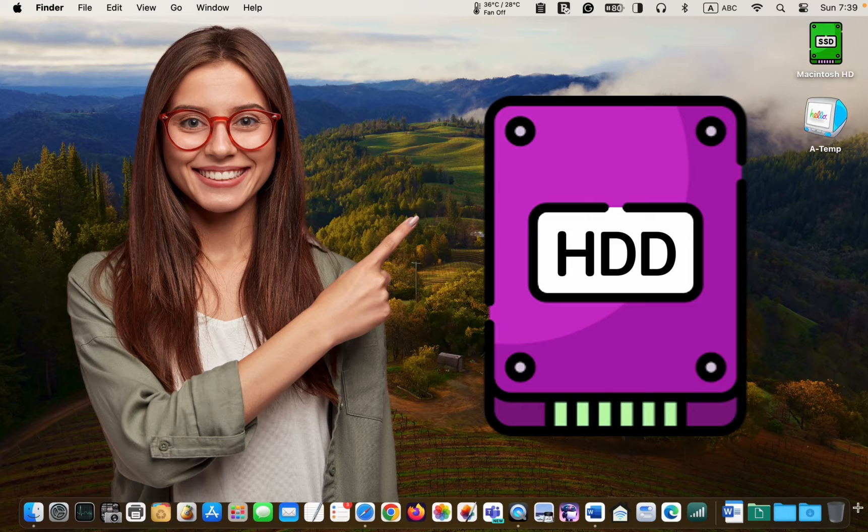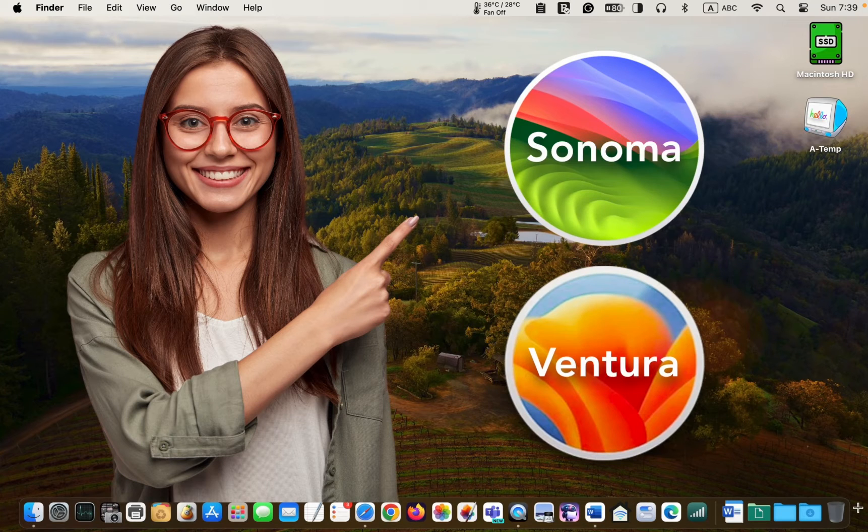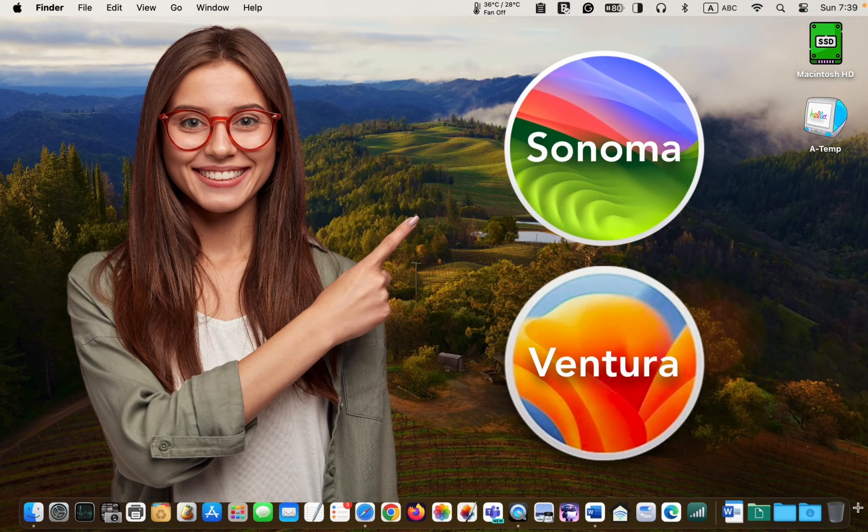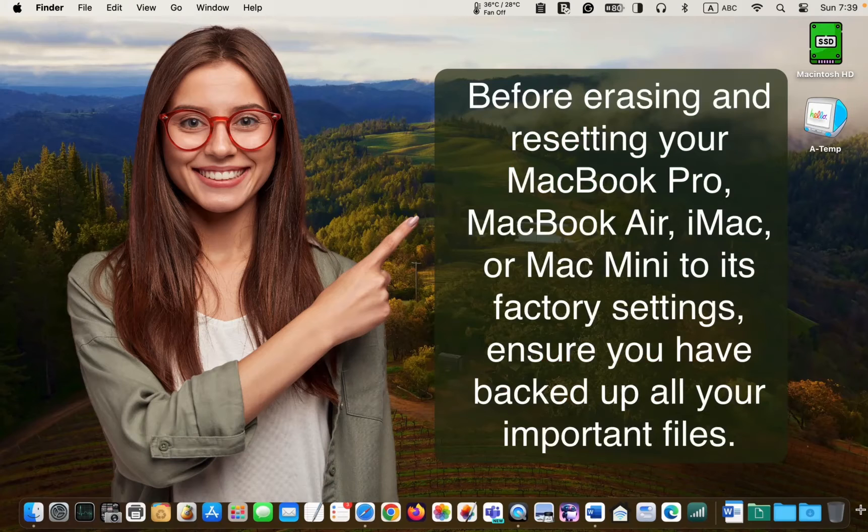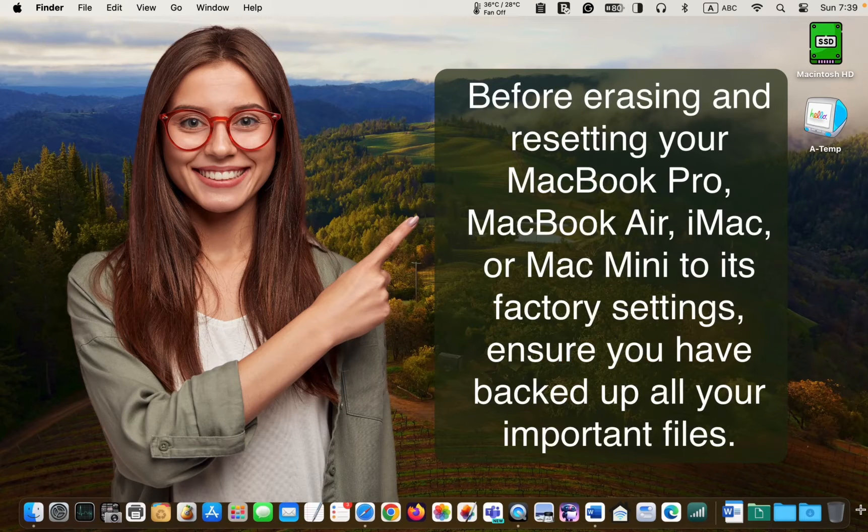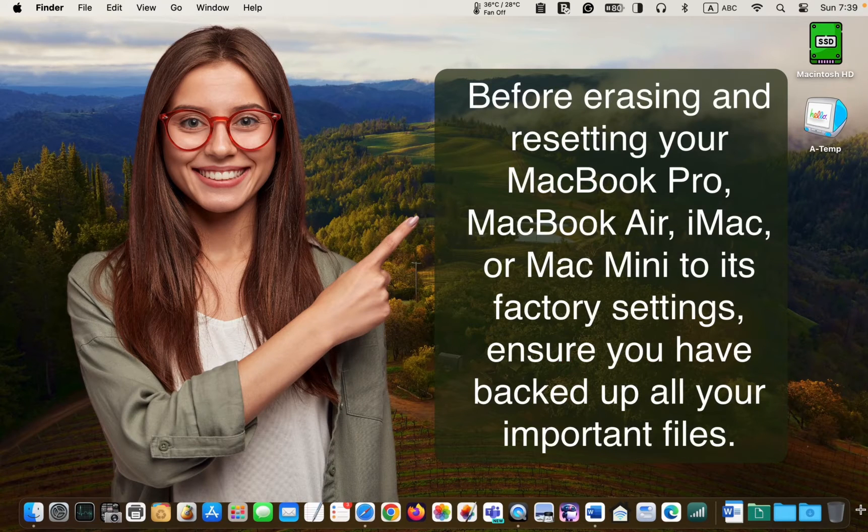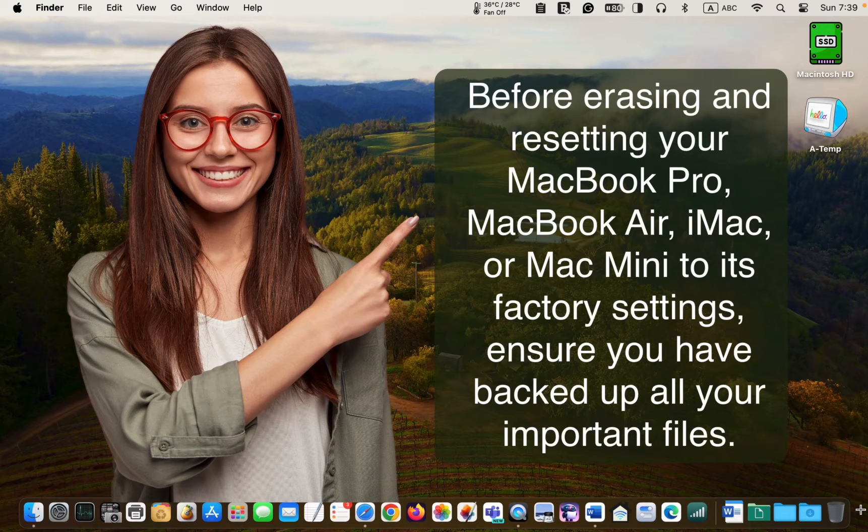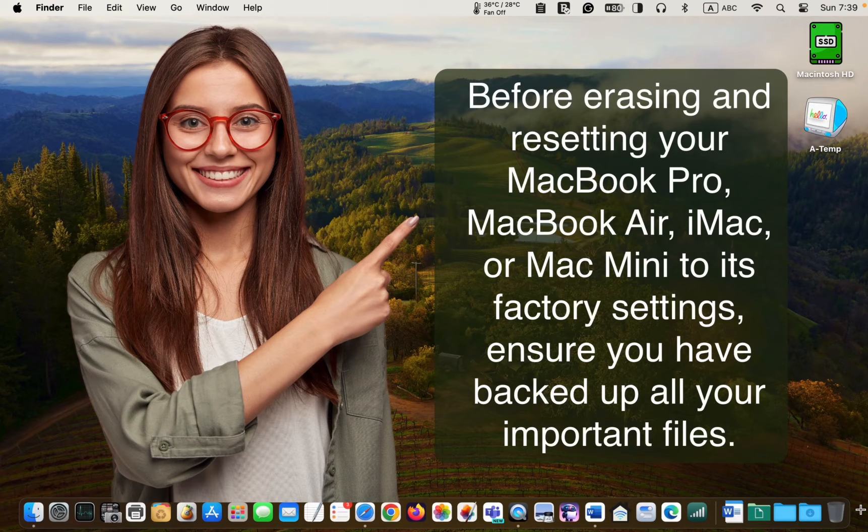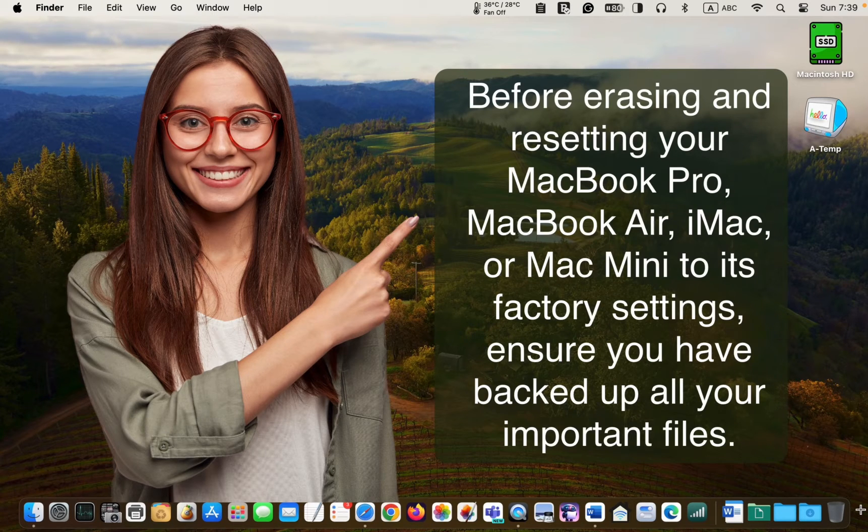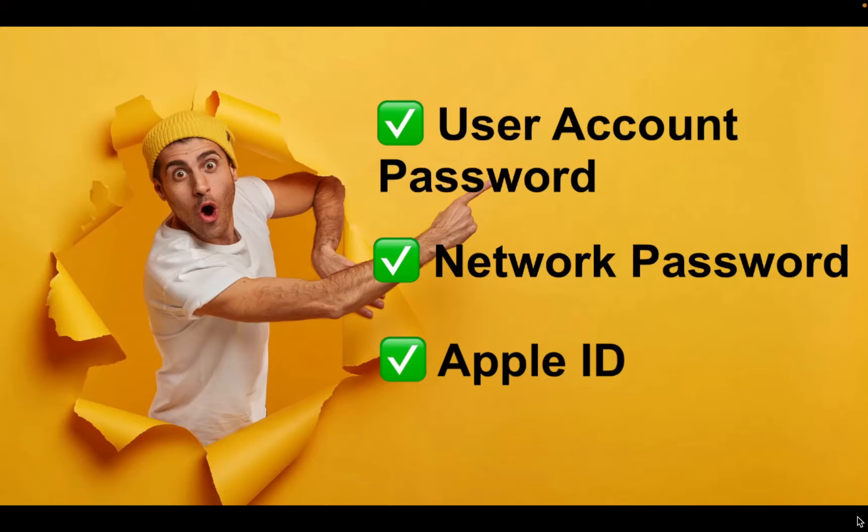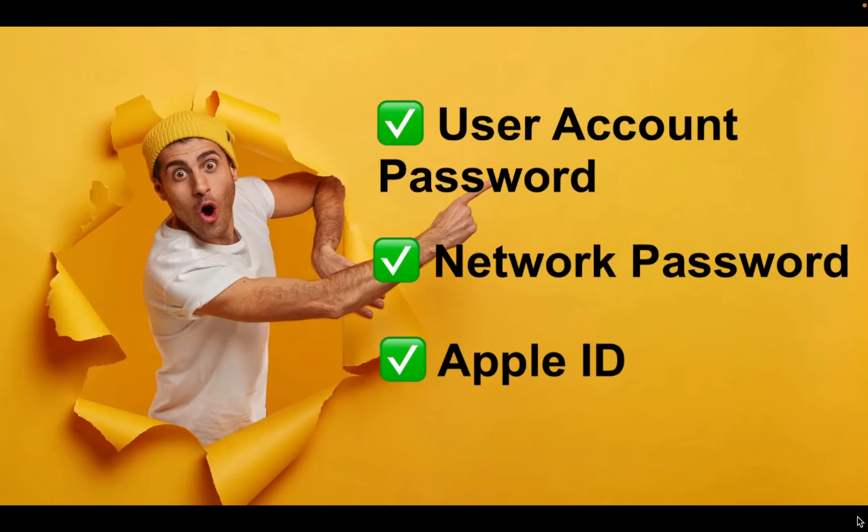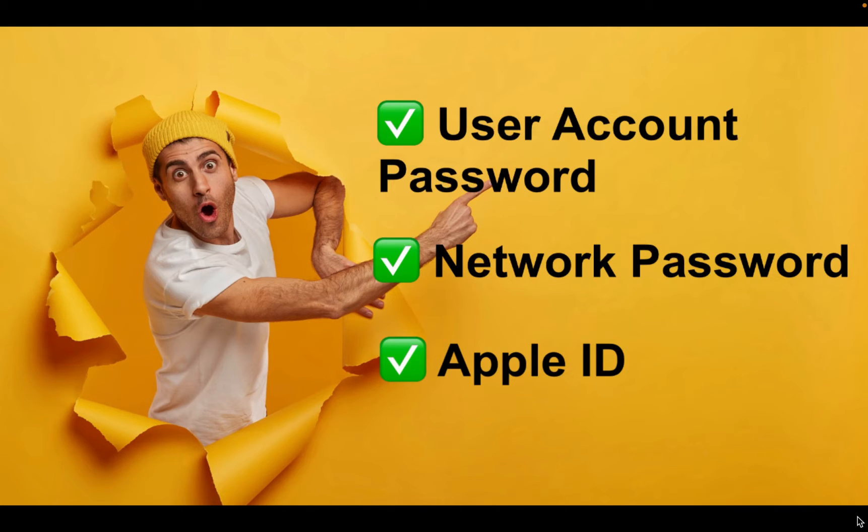Before erasing and resetting your MacBook Pro, MacBook Air, iMac, or Mac Mini to its factory settings, ensure you have backed up all your important files. Also, keep your user account password, network password, and Apple ID handy just in case.